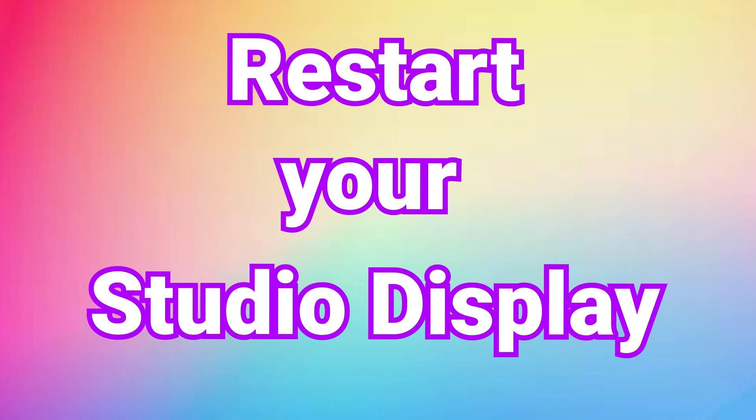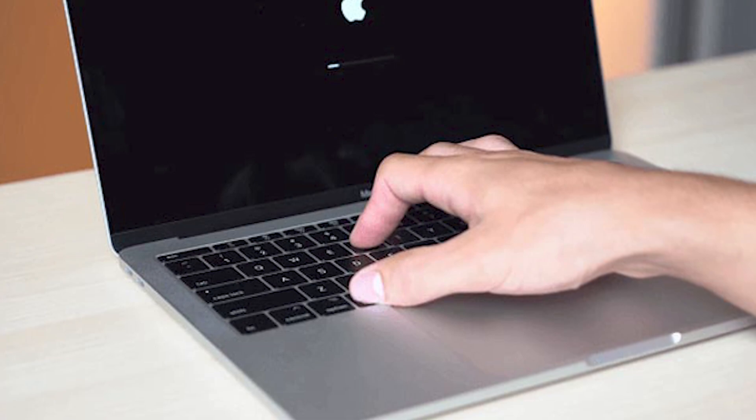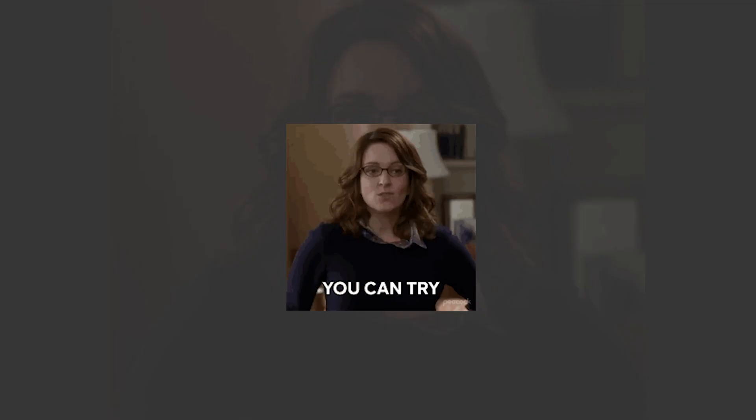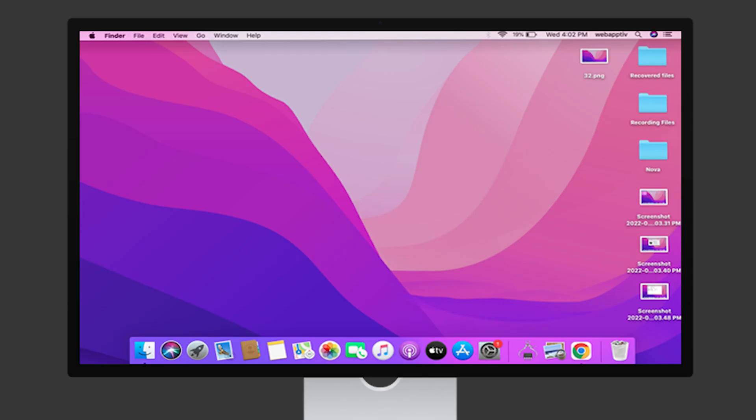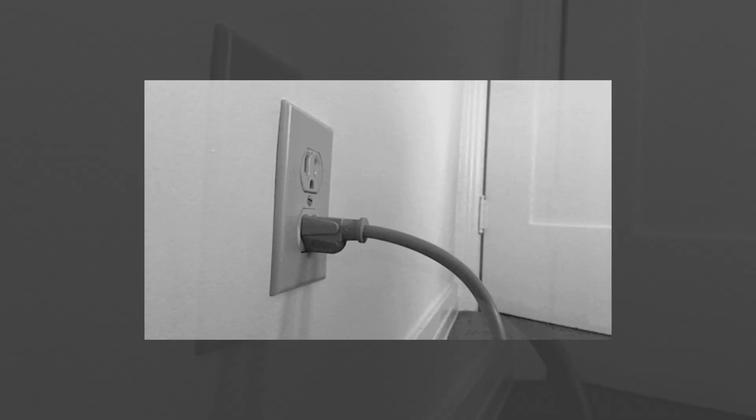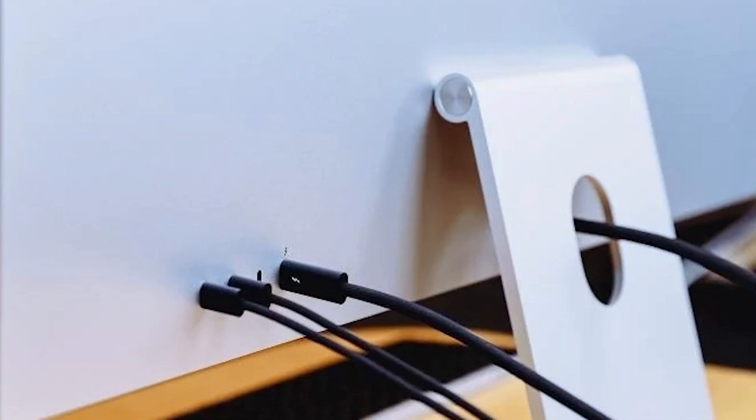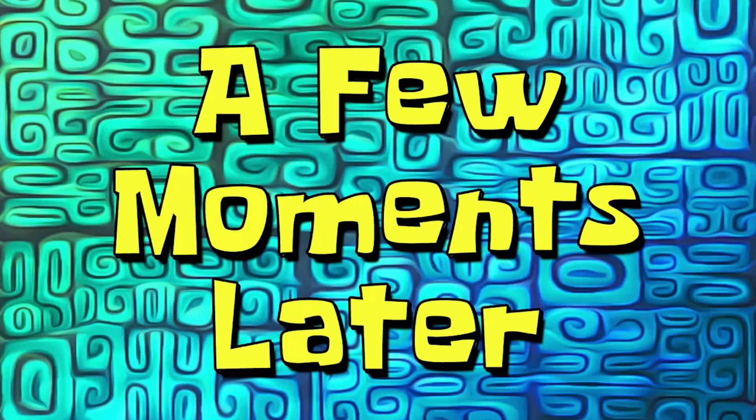Next, restart your studio display. Most of all Mac related problems will be solved by restarting the Mac. So, we can also use the same method for our studio display. To do that, first, you have to unplug your studio display from the wall outlet. Next, check if any wires or devices are plugged into your studio display. If so, then remove it. Wait a few moments.